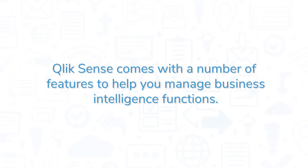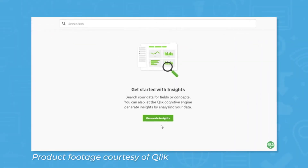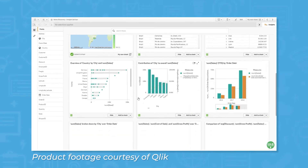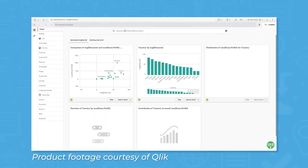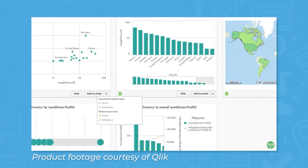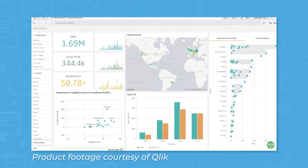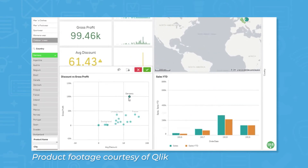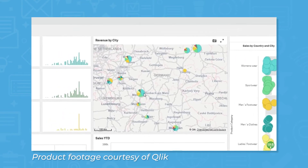ClickSense comes with a number of features to help you manage business intelligence functions. ClickSense uses its own associative engine to power business intelligence instead of using query-based analytics. Queries seek specific information and exclude anything that doesn't fall under the specifications of that query. The associative engine includes peripheral information, providing insight to related factors that may have an influence on your data. This method is intended to mirror how the average person thinks, providing opportunities to dig deeper into data without a lot of technical SQL knowledge.